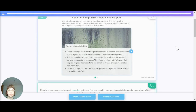Trends in precipitation. Climate change leads to changes that include increased precipitation in some regions, which results in flooding or changing ecosystems. The likelihood of tropical storms increases as sea levels rise and sea surface temperature increases. The high levels of rainfall mean that tropical regions near coastlines are at risk of higher precipitation rates and flood risk.